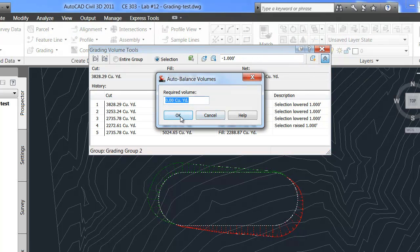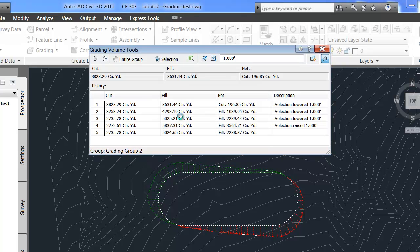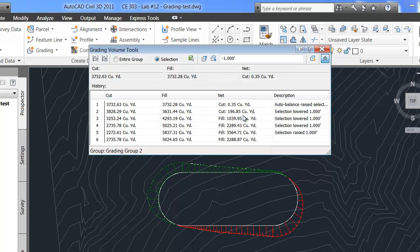So required volume, if I want zero fill to be either cut or fill to come on or off site, we'll just select zero. And this will automatically select an elevation that gives us basically a negligible net fill.